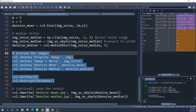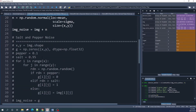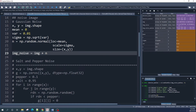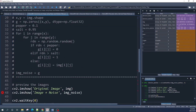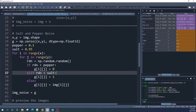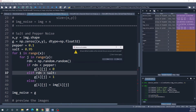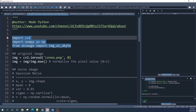Now let us repeat all of this process but using the salt and pepper noise image instead. We will first comment out the Gaussian noise line of code, then uncomment the salt and pepper noise line. Let us clear these variables and rerun the Python script — we import the libraries again.